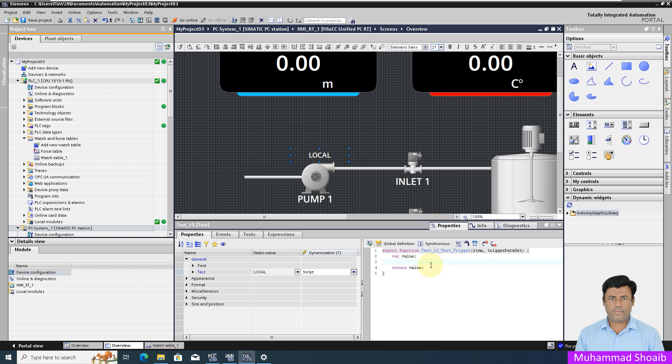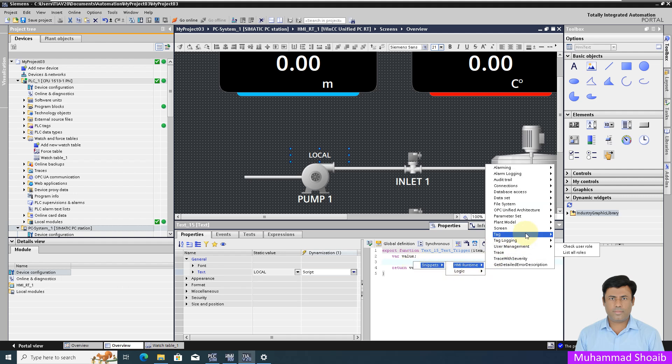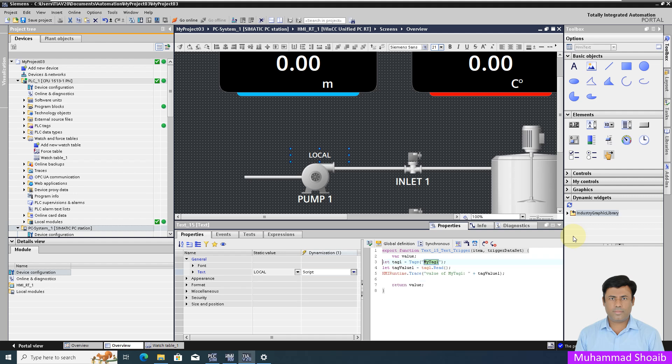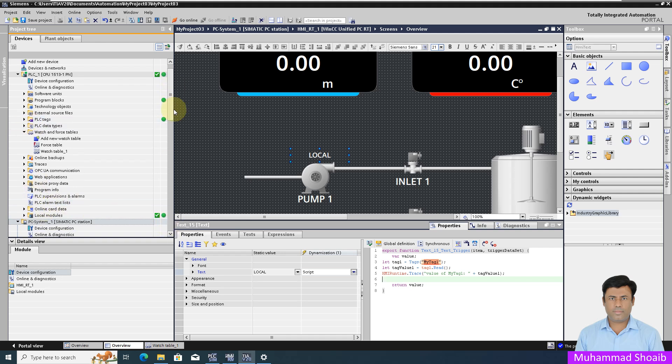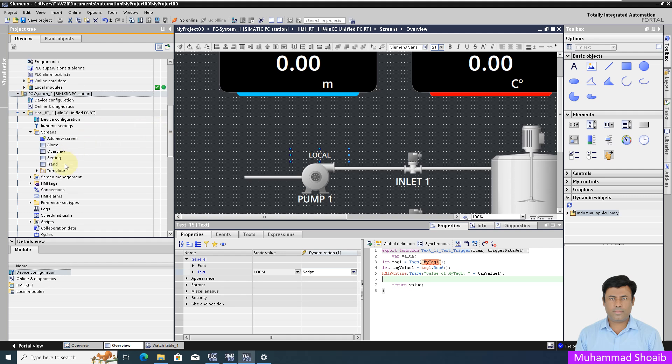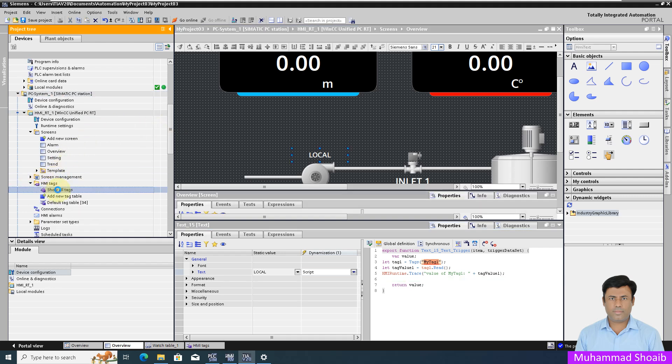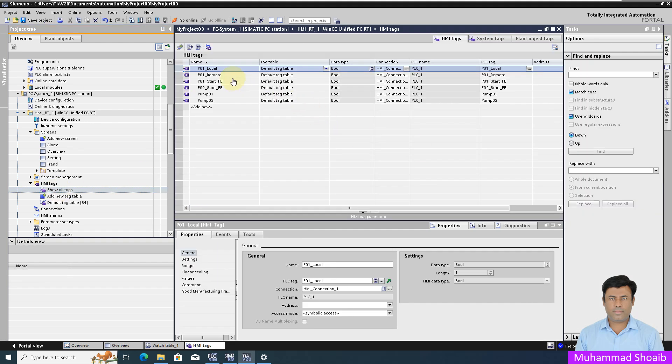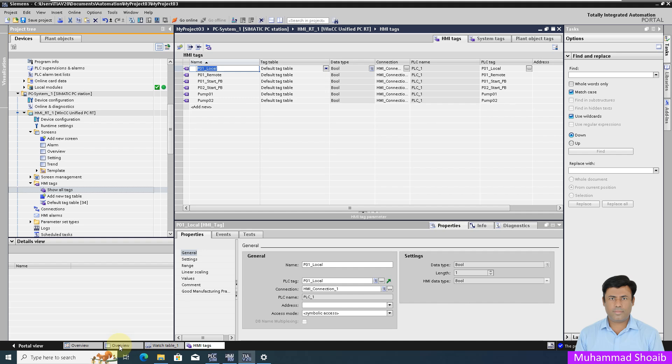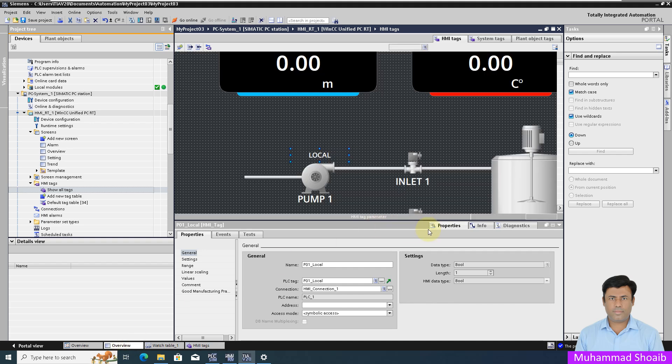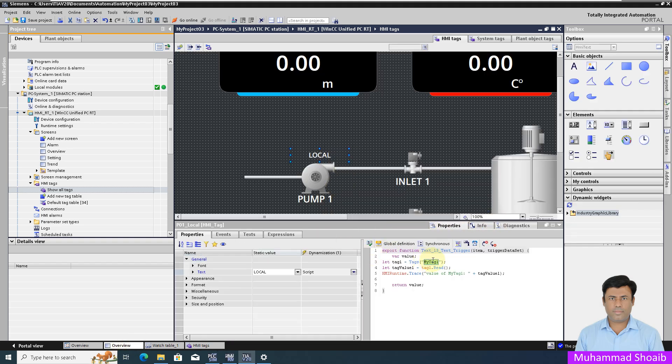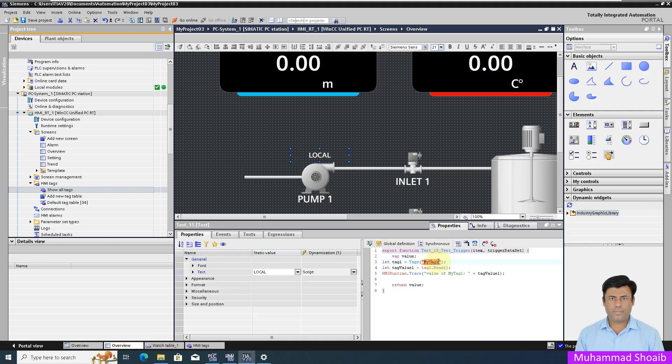For that, right-click then HMI runtime, read tags. First we will read that tag value. We will go to the HMI tag, copy the local tag, go back, and replace this tag with my local tag.